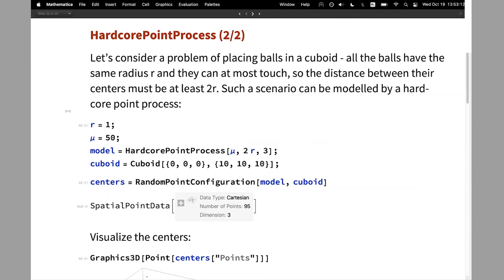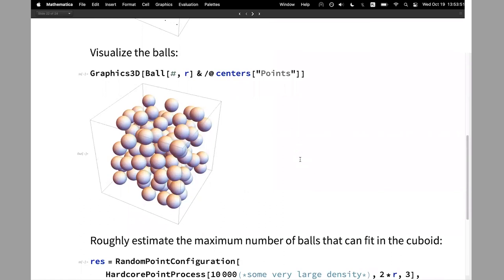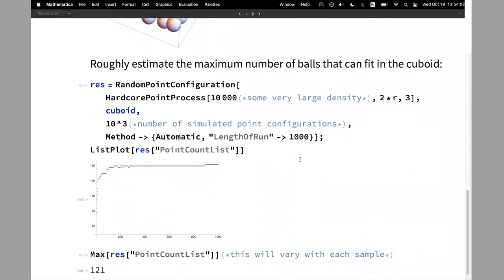One application is using the hardcore point process to fit balls into a space. I have a cuboid — as a mathematician we take a spherical cow, so everything is perfect. We have balls of the same radius that can at most touch, meaning the distance between centers must be at least two times the radius. We can model the placement of the centers with the hardcore point process. We can visualize the centers, place the balls into this container, and because the number of points tapers off as we increase the density, we can roughly estimate the maximum number of balls we can pack into the cuboid. Since this is a random simulation, each rerun gives a different maximum, but it provides a rough estimate.